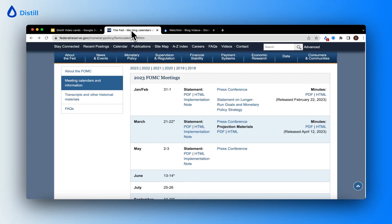For this video, I've chosen federalreserve.gov as an example. Here, I'm on the Federal Open Market Committee's calendar page.